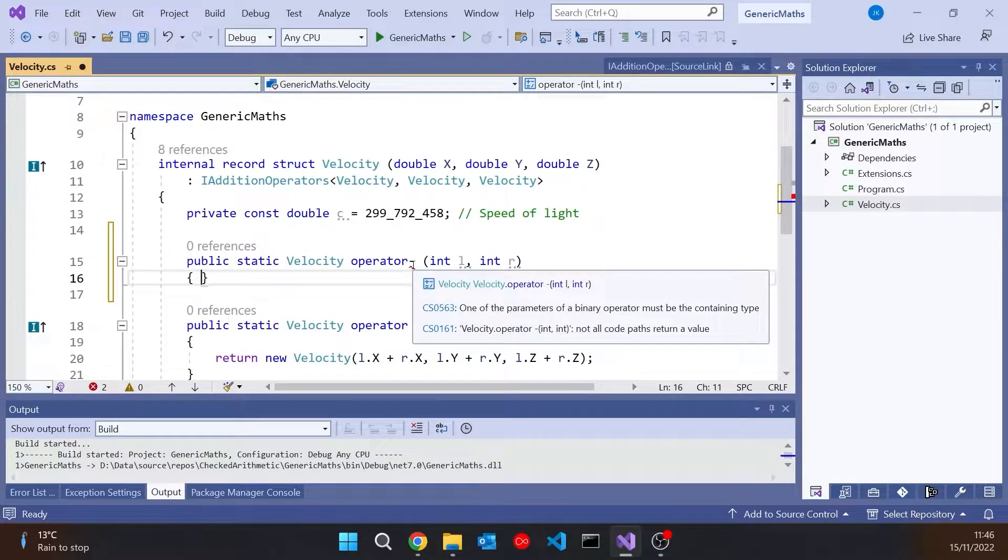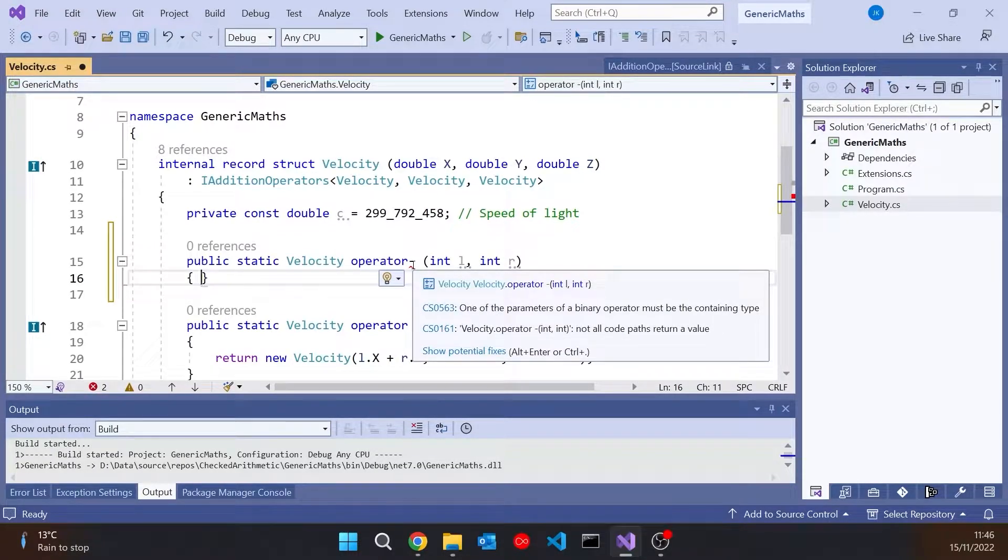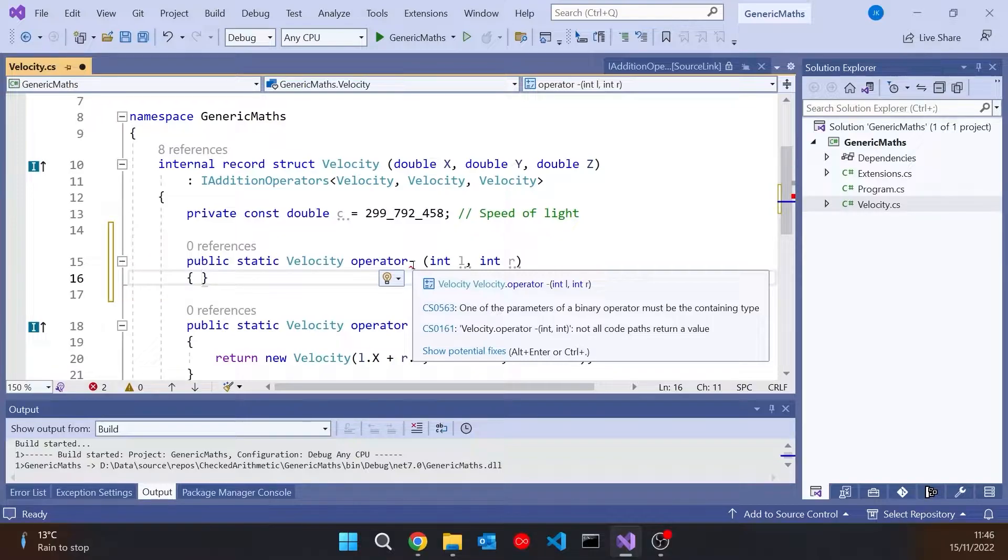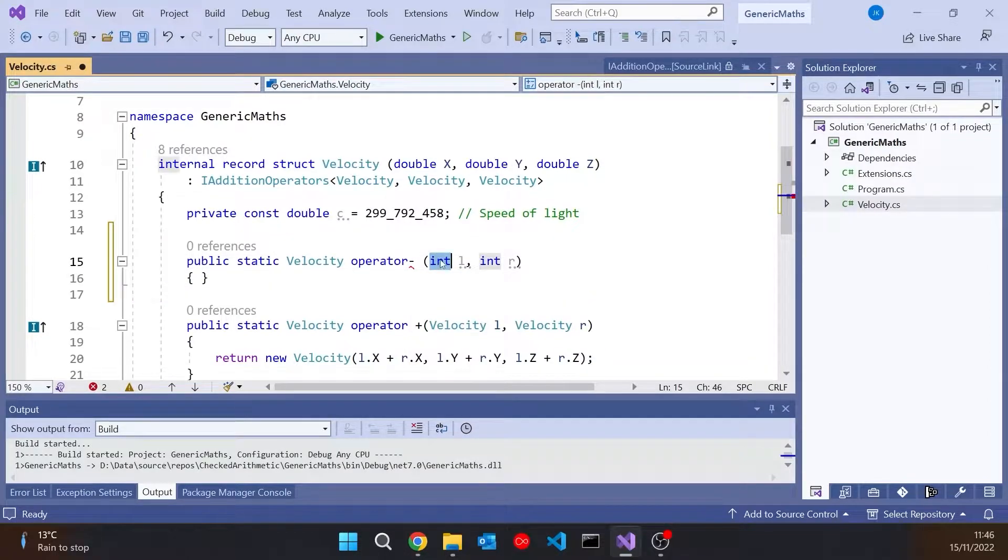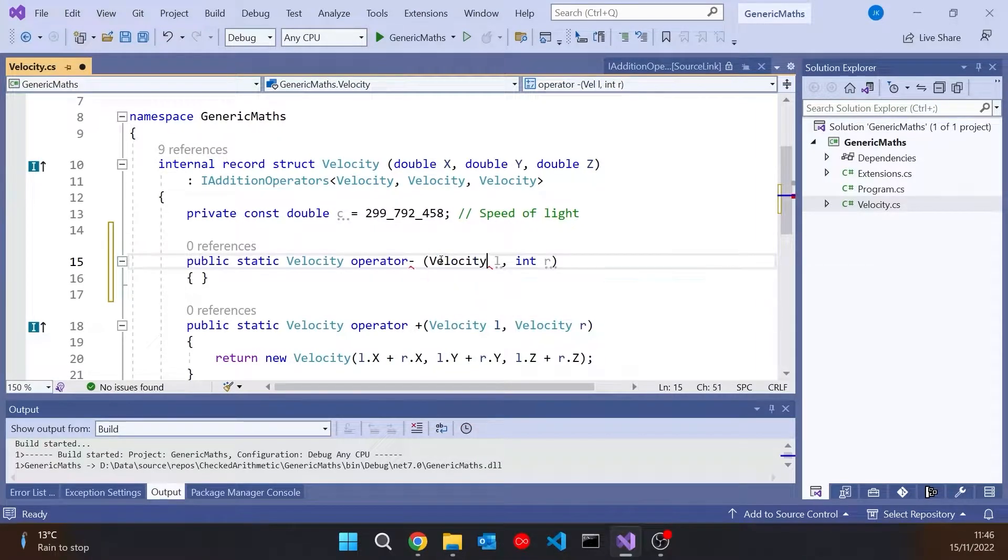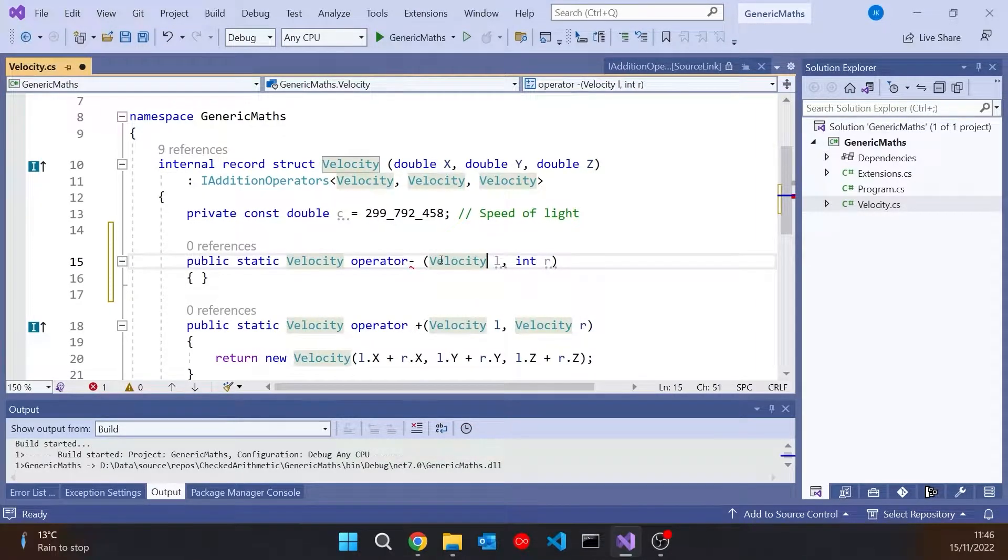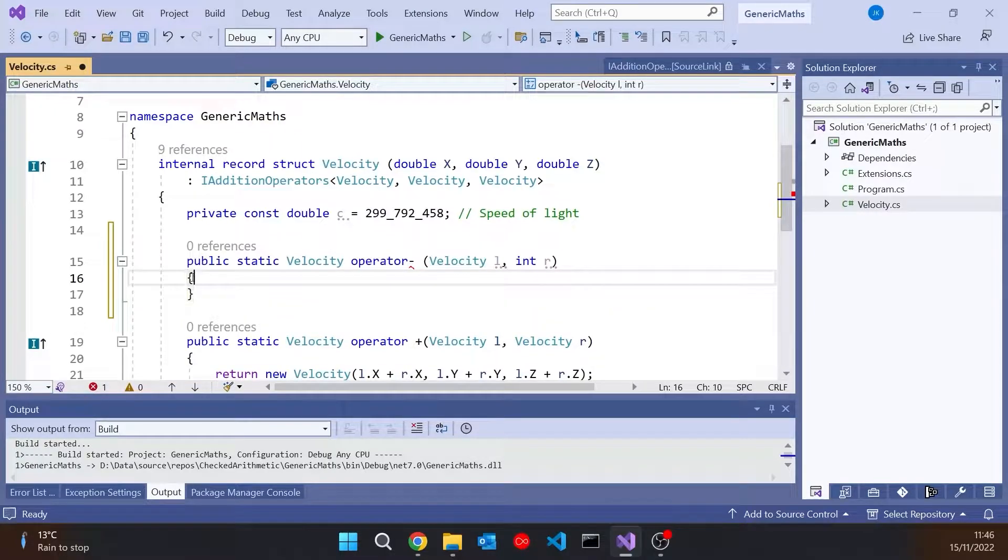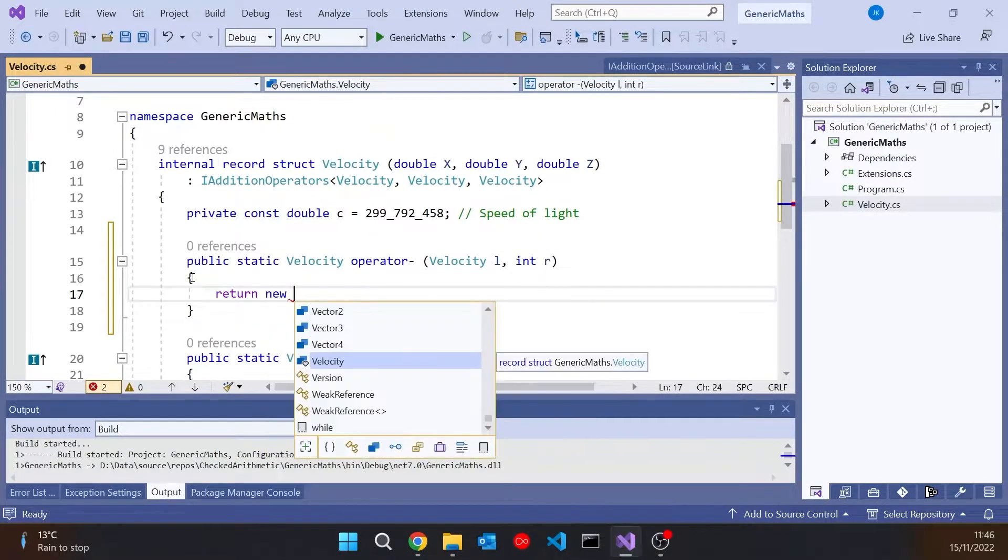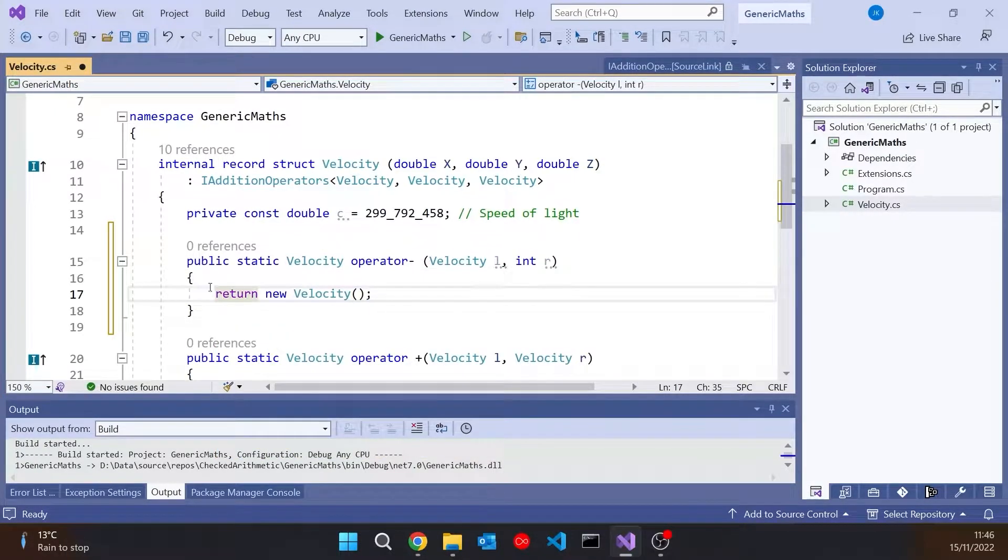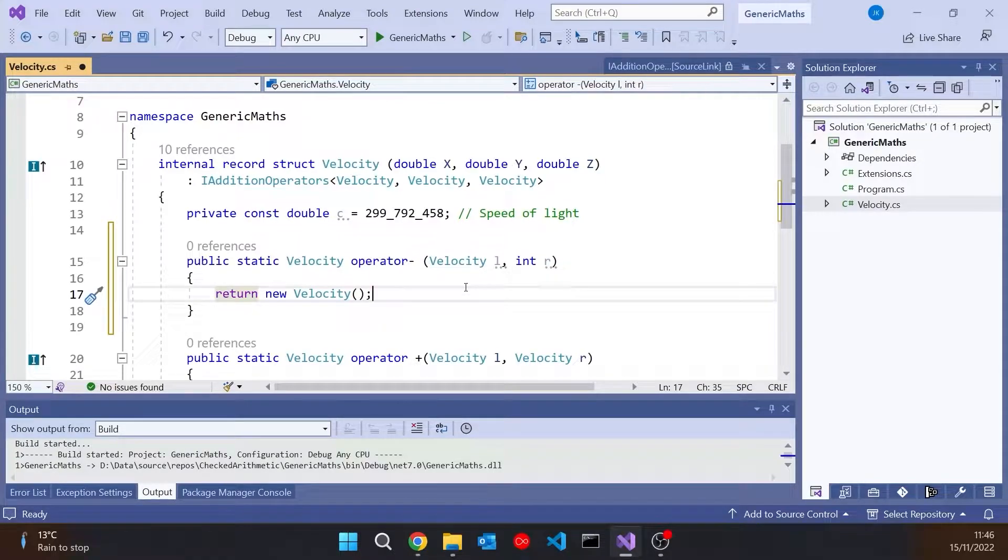we're getting an error saying one of the parameters of a binary operator must be the containing type. And it's there for exactly this reason, so that we can't hijack this whole thing and change the meaning of minus for a built-in type like integer. So if we had one of them velocity, and then return something, now we can see that's happy because at least one of them is of the type velocity.